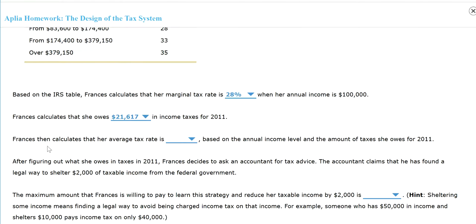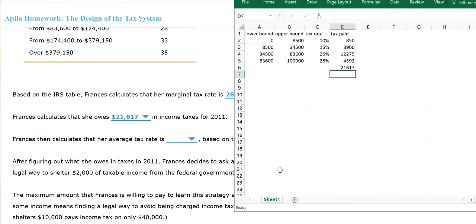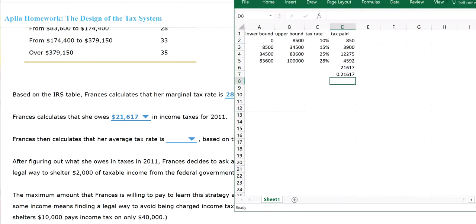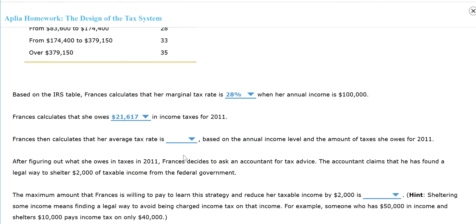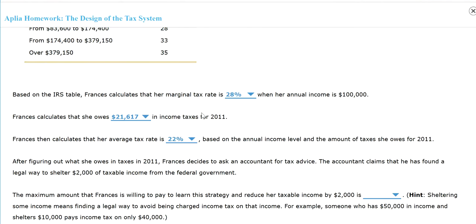And then her average tax rate. For her average tax rate, we're going to take her total tax, this number, divided by her total income, which is $100,000. So her average tax rate is about 21.6%, so 22%.